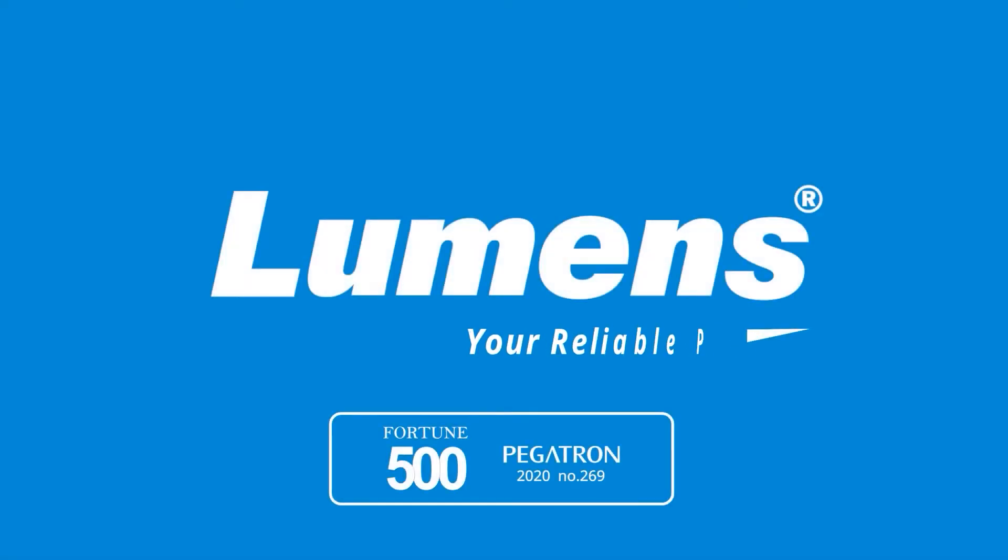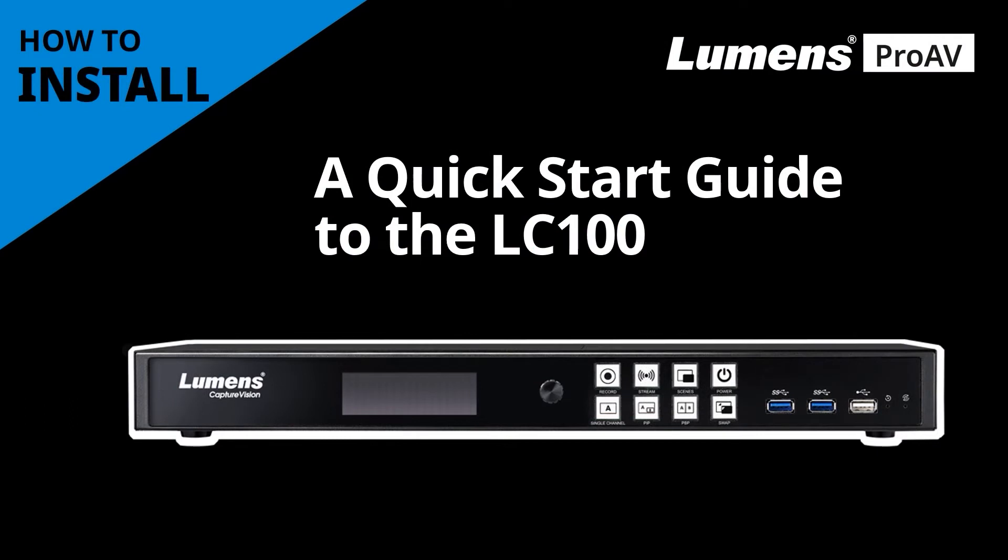Lumens, your reliable partner. In this video, we'll show you how to set up the Lumens LC100 CaptureVision Station.